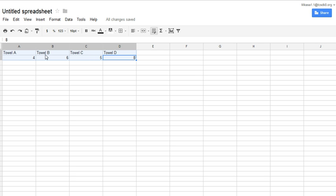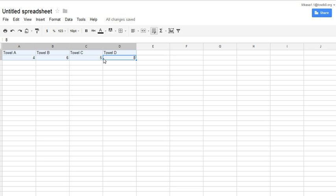You would instead type the actual names of the towels that you guys used. And then underneath that, I put the data, the number data. And notice I did not put units, I didn't put milliliters on there. So just only put the numbers for your data in the second row.